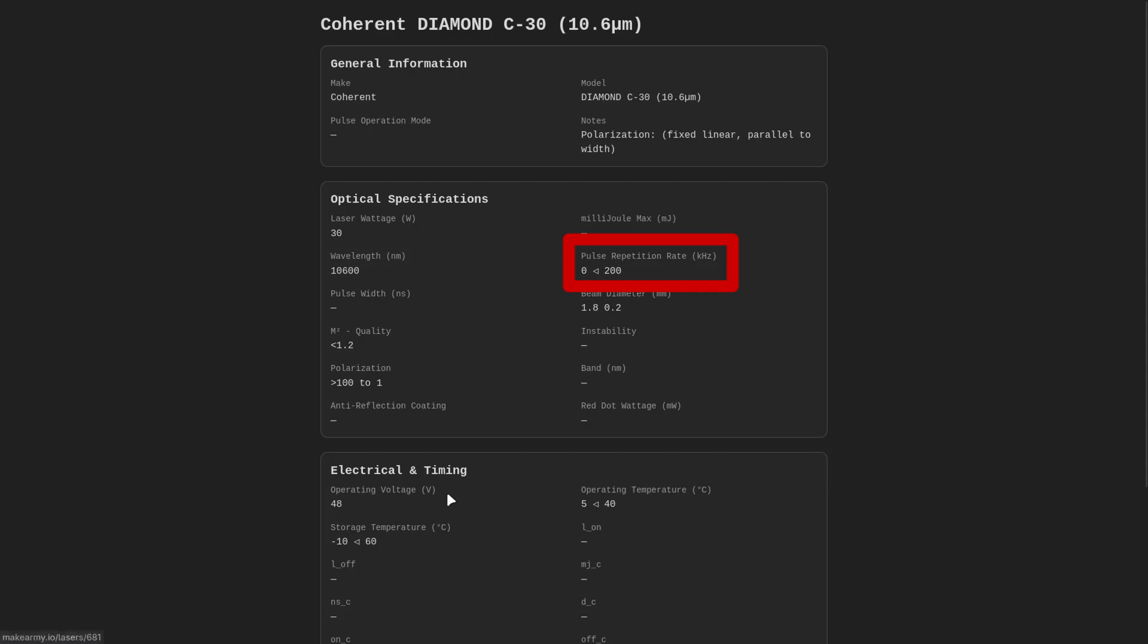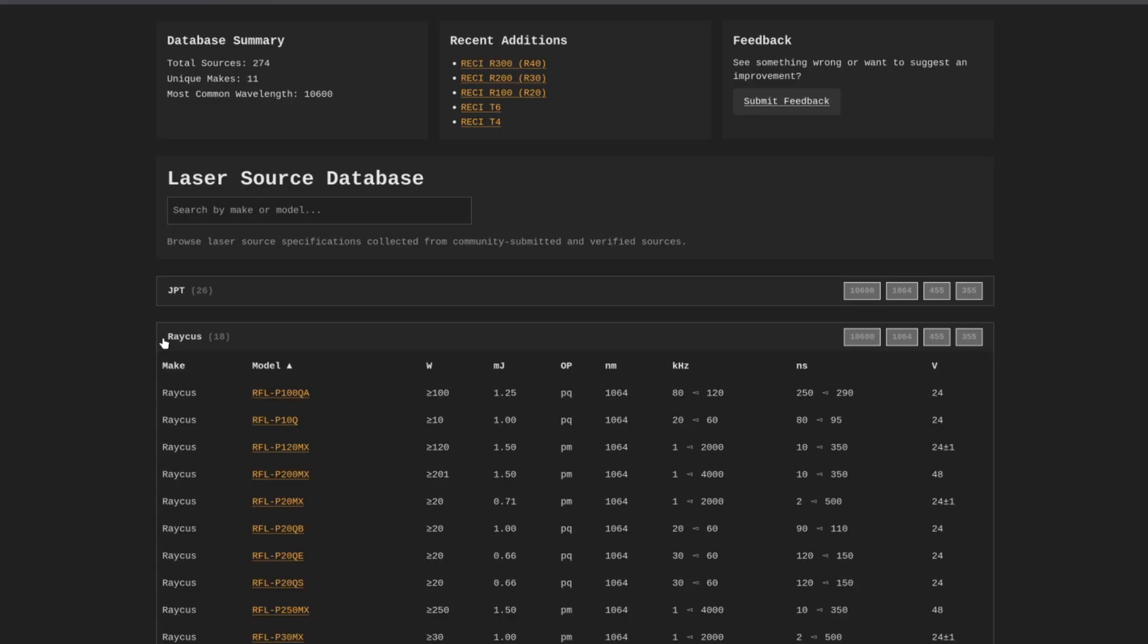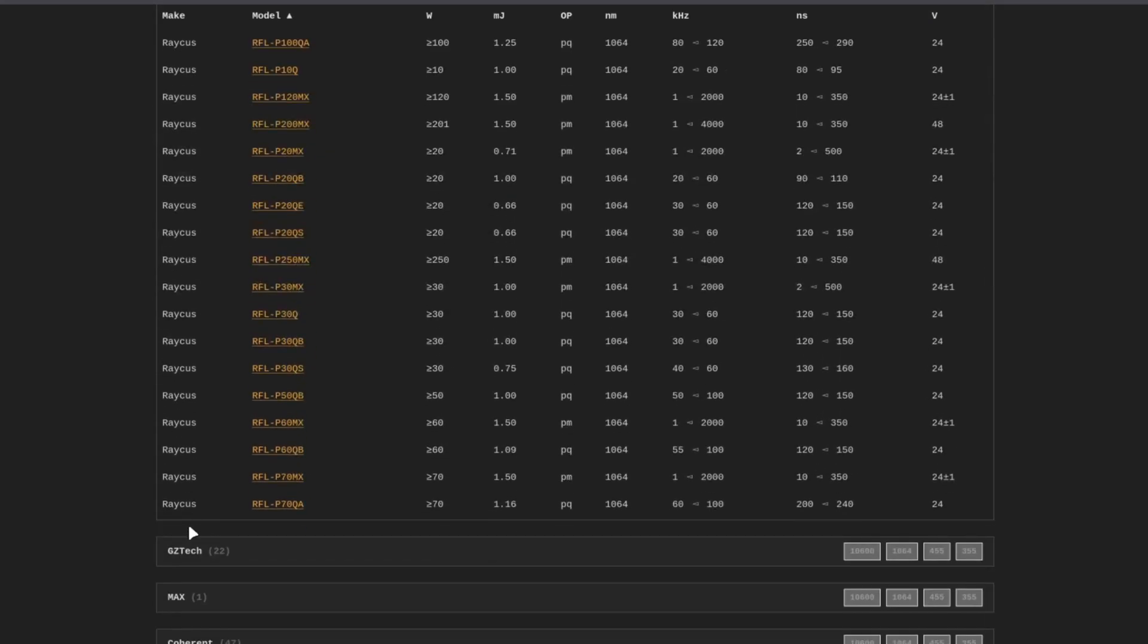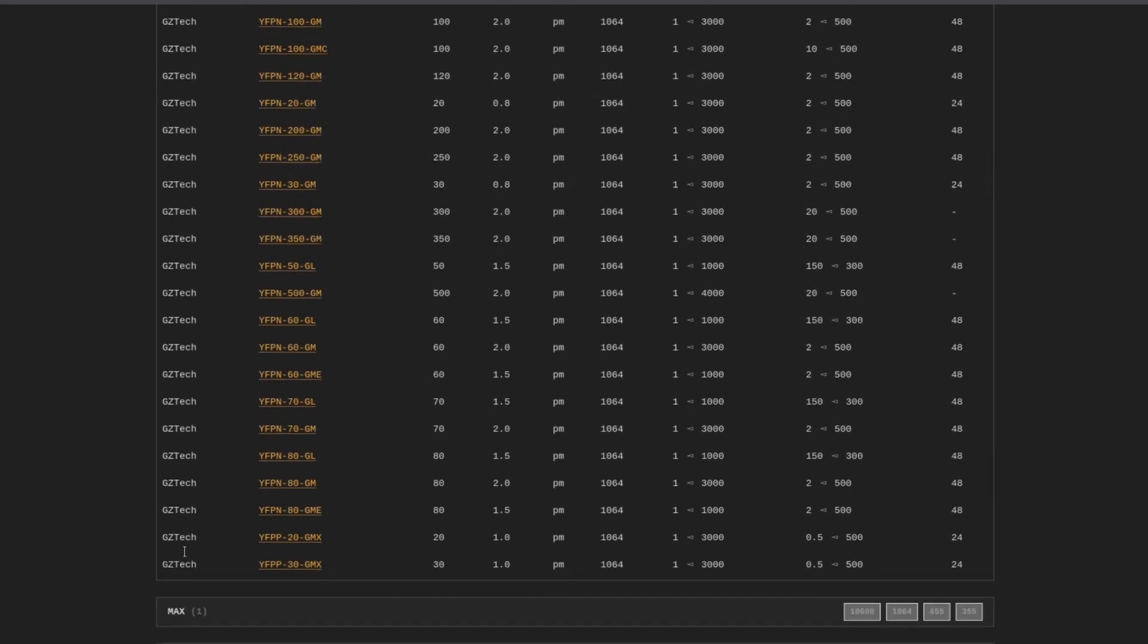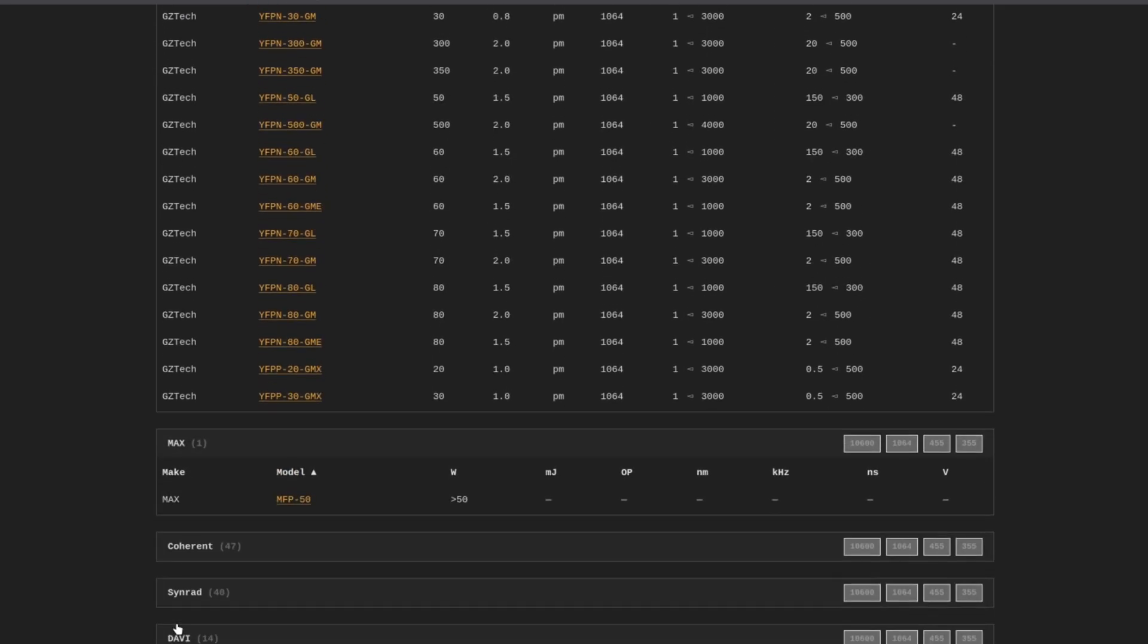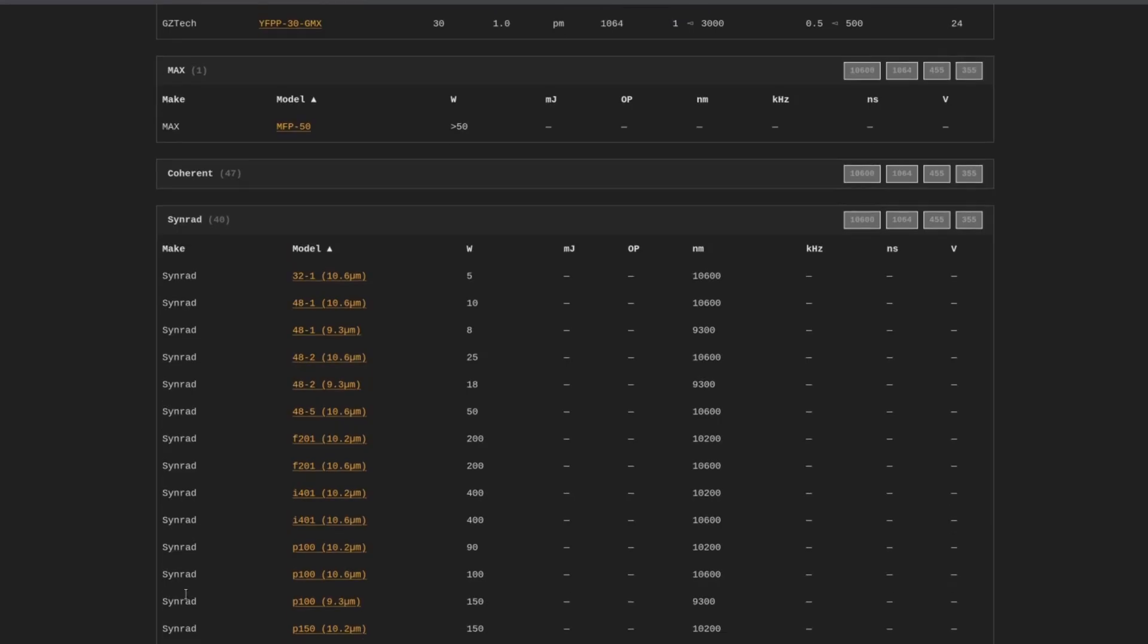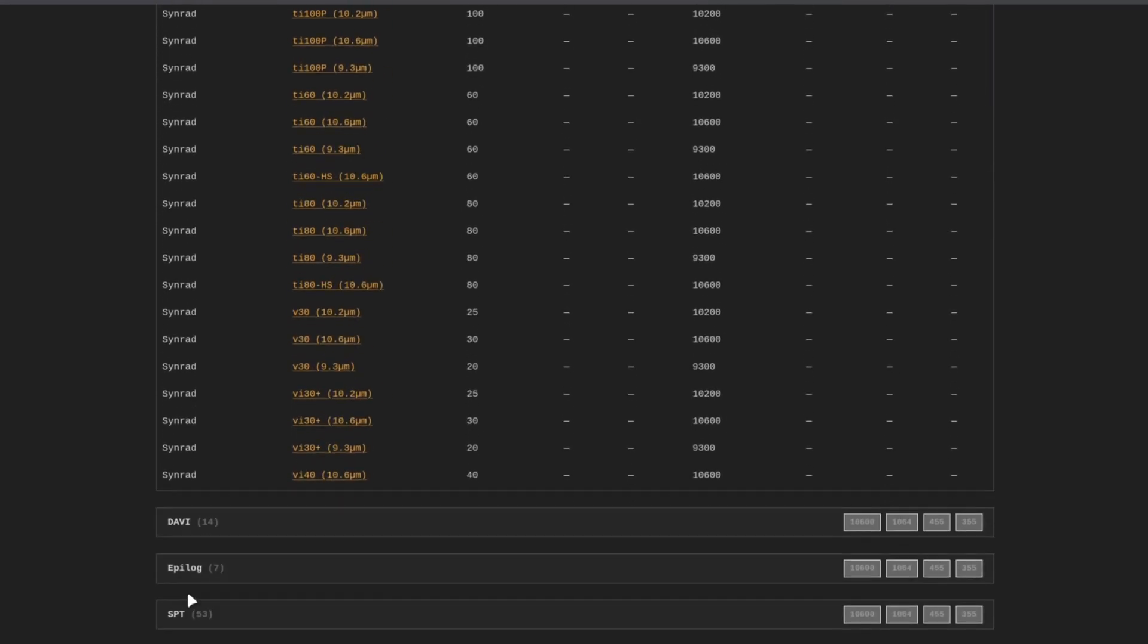So this is a great resource, and again, you can find this at makearmy.io under the laser source database to get all the information you need to set your laser up properly inside of Lightburn once we get to that point. So this is something you're going to want to bookmark, because we're going to come back to this page over and over again.